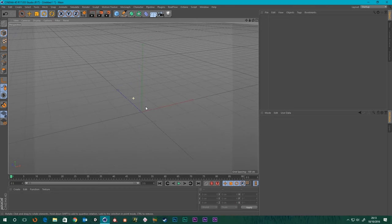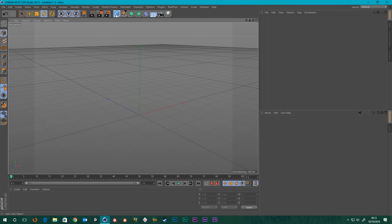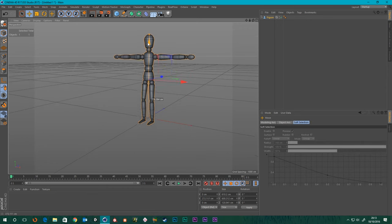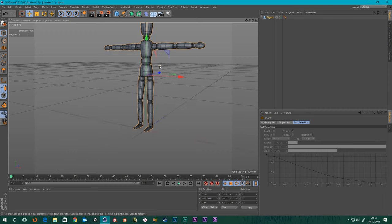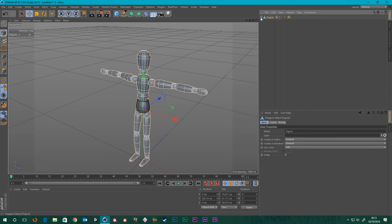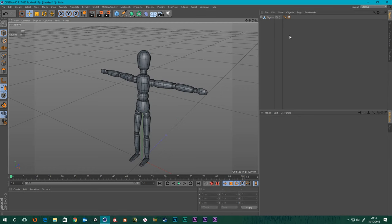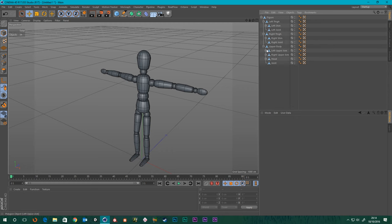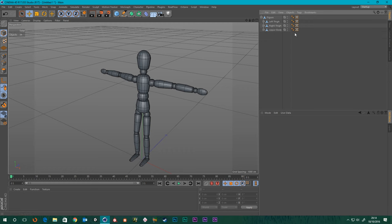We need our figure so we can make our ragdoll. If we go to our primitives and go to Figure, there he is in all his glory. I'm just going to move him up so he's above the floor. He is still a primitive, so let's press the C button to make him an actual poly object. You can see it's created this hierarchy, and we're going to have to rip all of this out. Let's get the upper body up at the top.